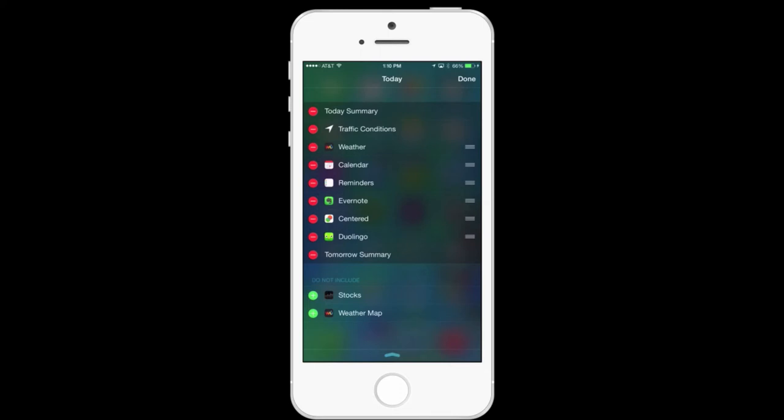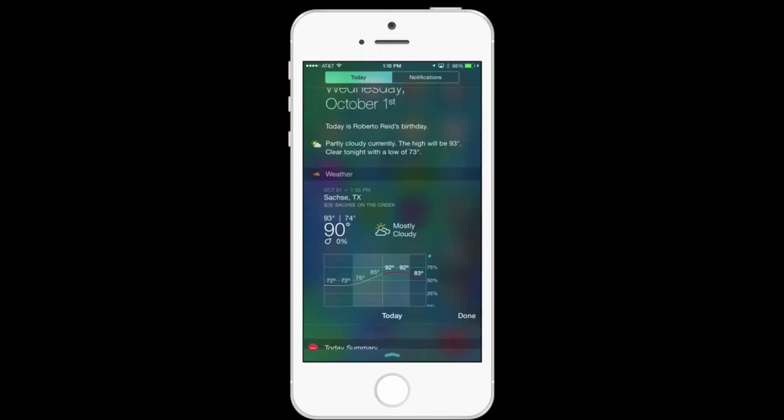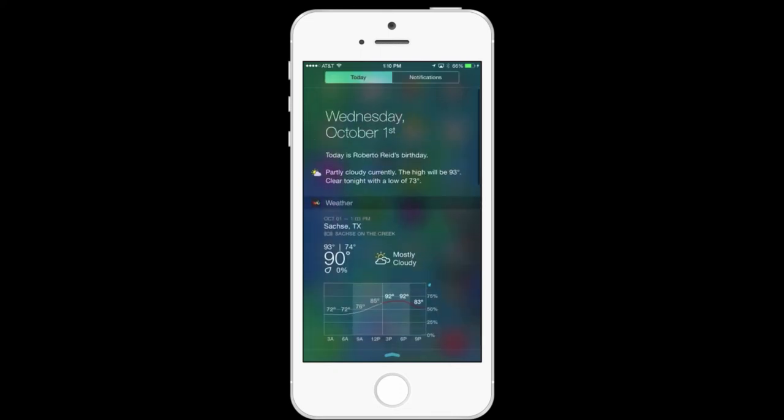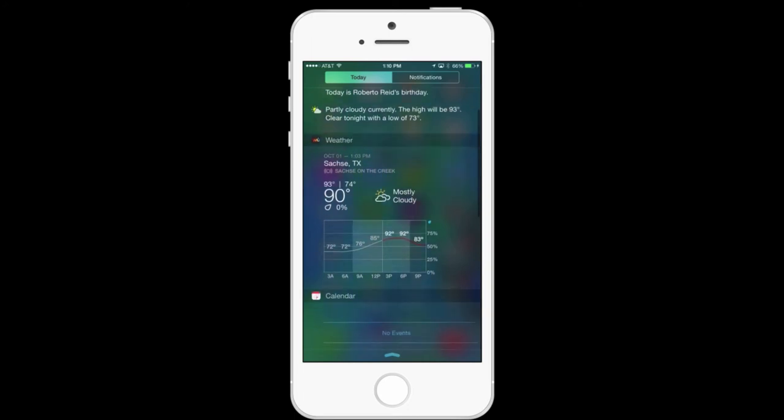And once you're done, in the top right corner, just hit done. And that will change your Notification Center.